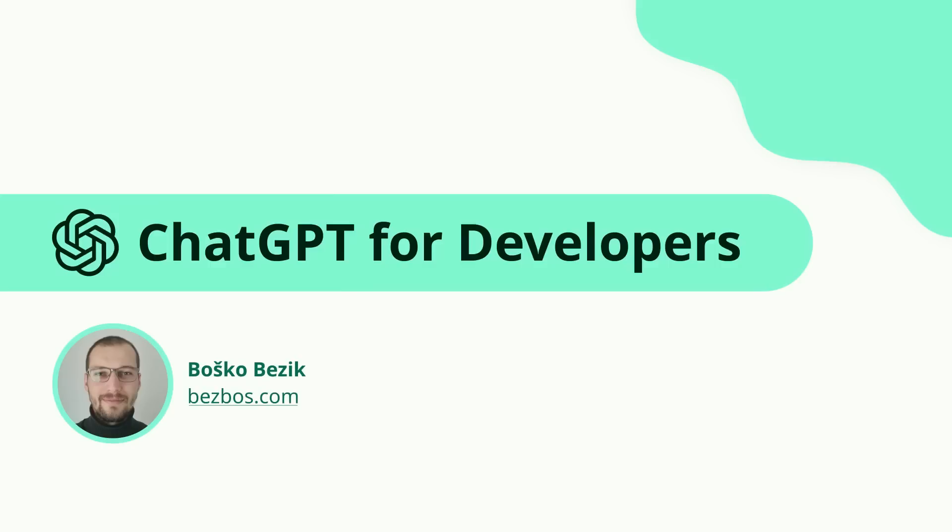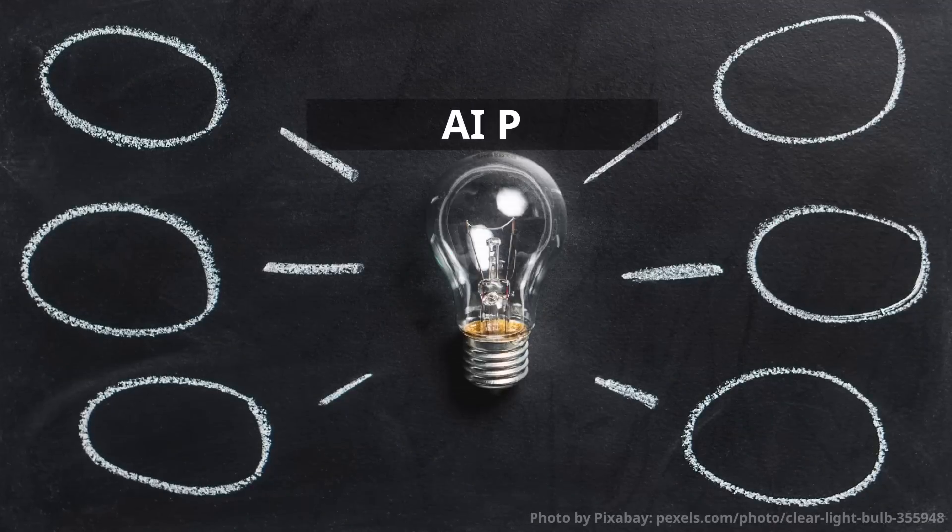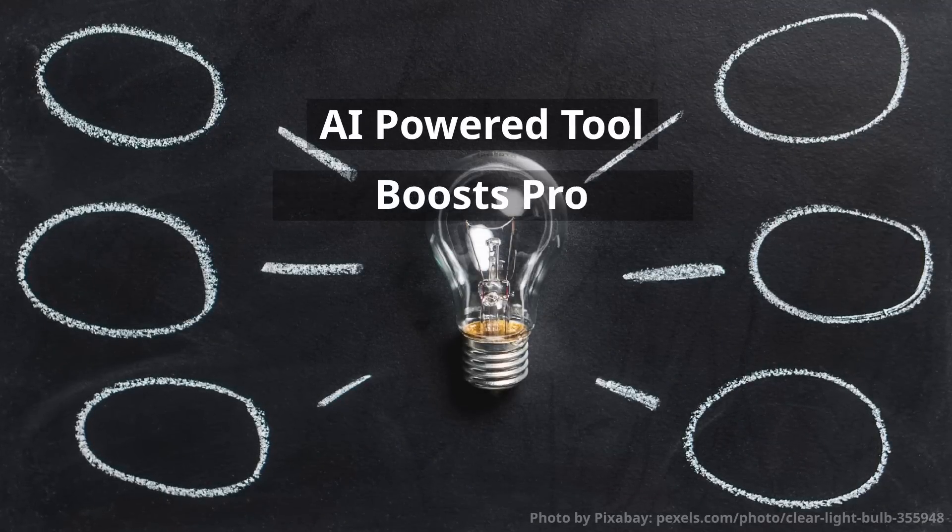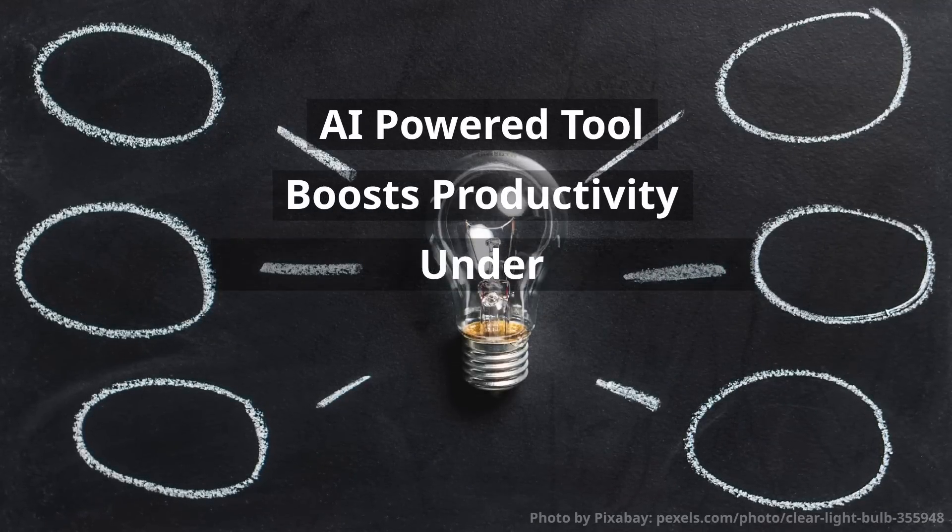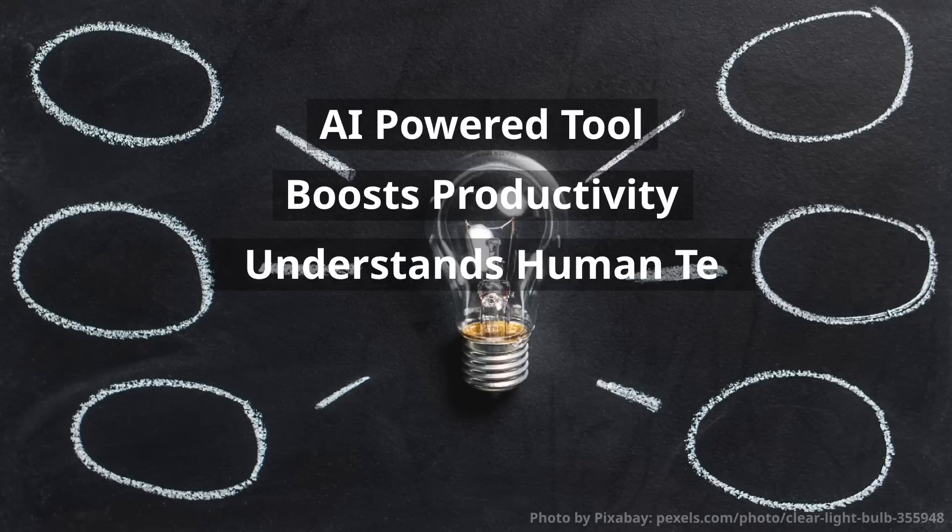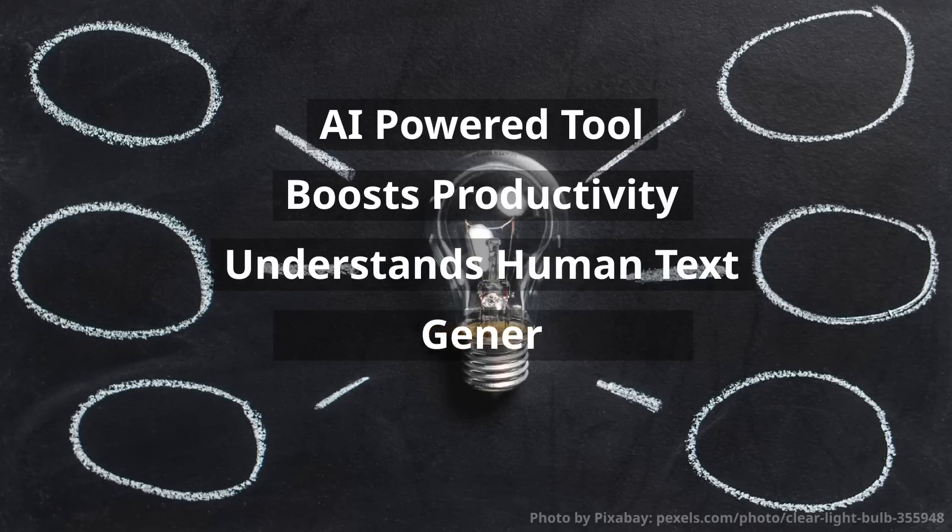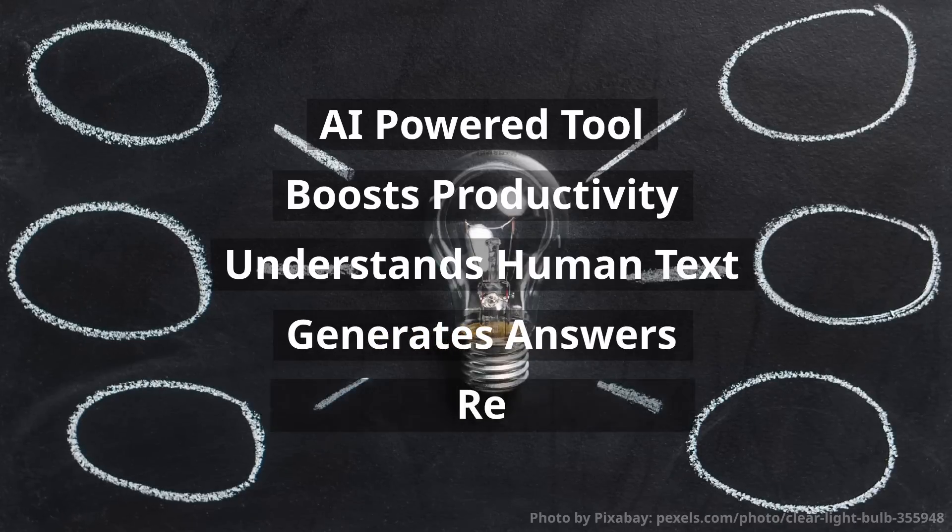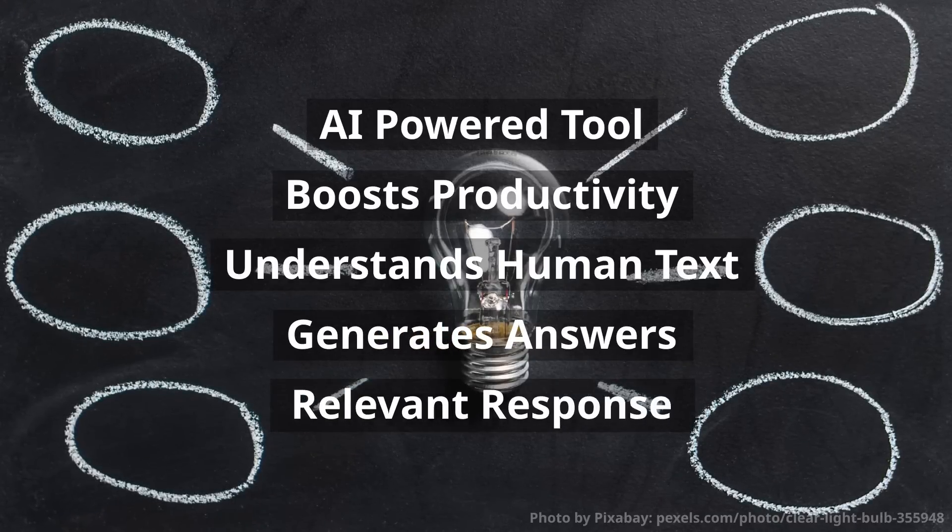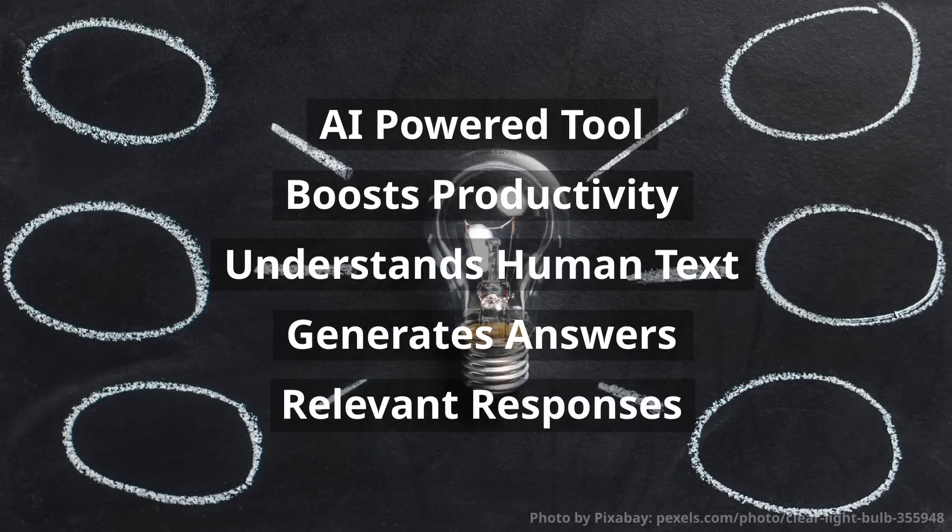In this guide, I will show you how to practically use ChatGPT as a developer. ChatGPT is an AI-powered tool that helps you unlock your imagination and boost your productivity. It has the ability to understand human text, which allows us to ask it questions and receive accurate and relevant responses.